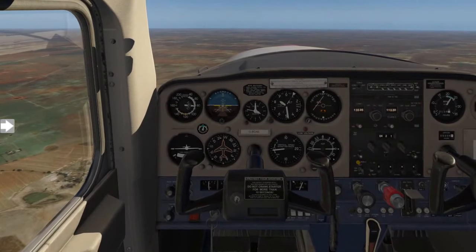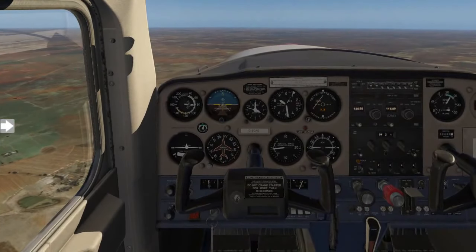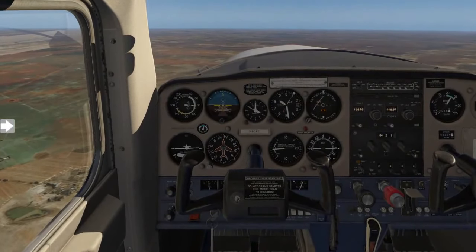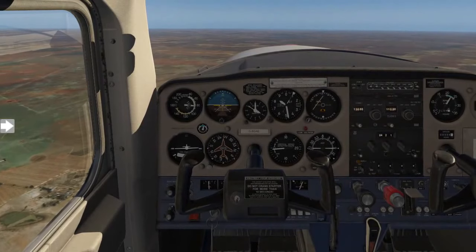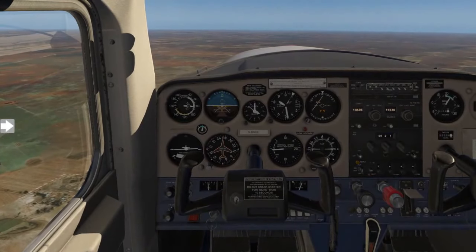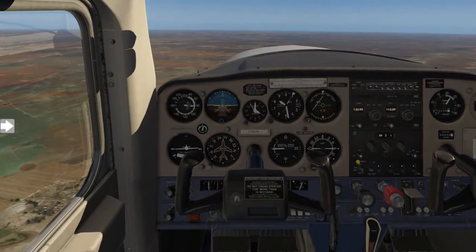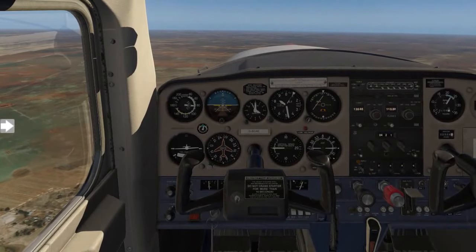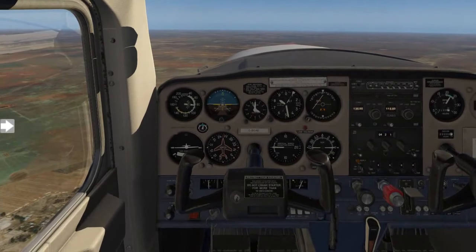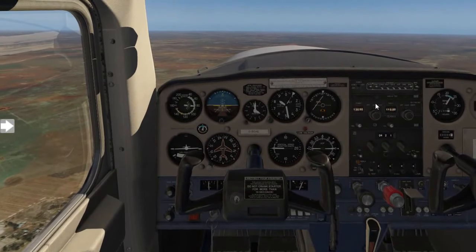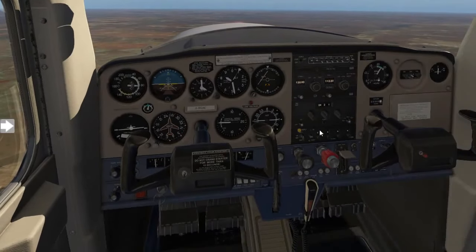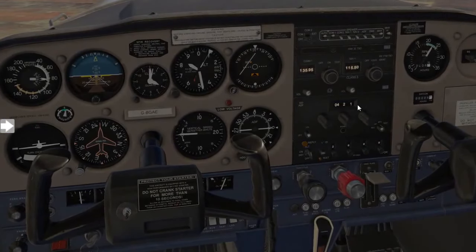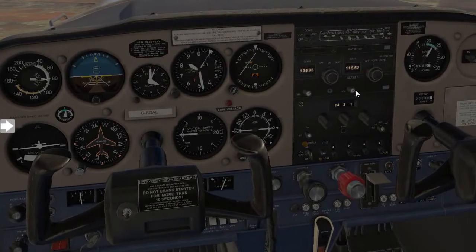It's time for your lesson on spiral dive recovery procedures. Spiral dives tend to happen when students or pilots who are not trained to fly in low visibility fly into clouds, or get fixated on items inside the cockpit.